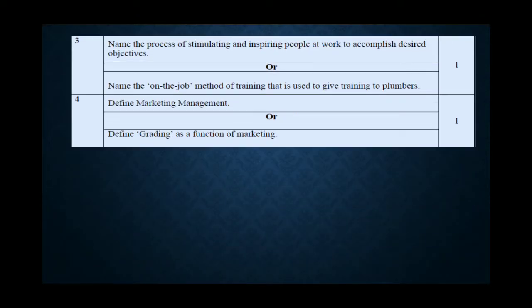The next question: Name the process of stimulating and inspiring people at work to accomplish desired objectives. The process of stimulating or inspiring people is called motivation. So our answer is motivation.